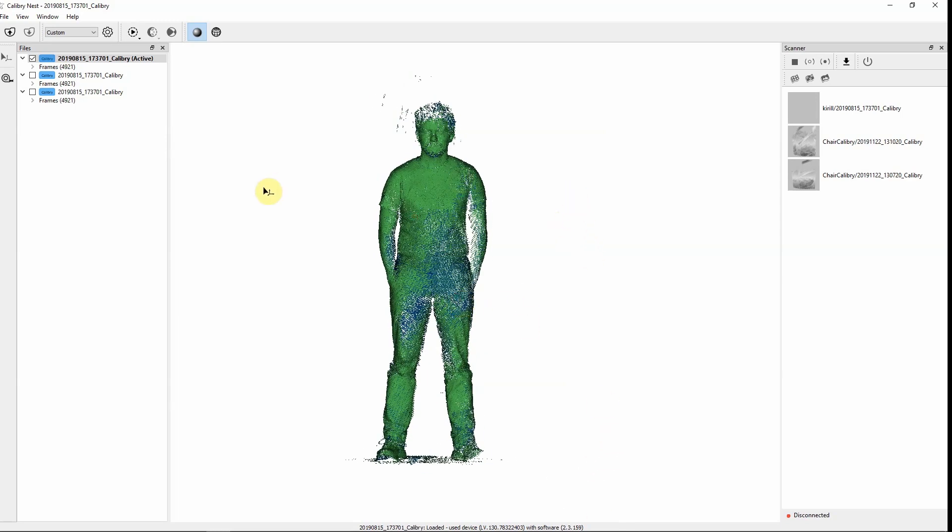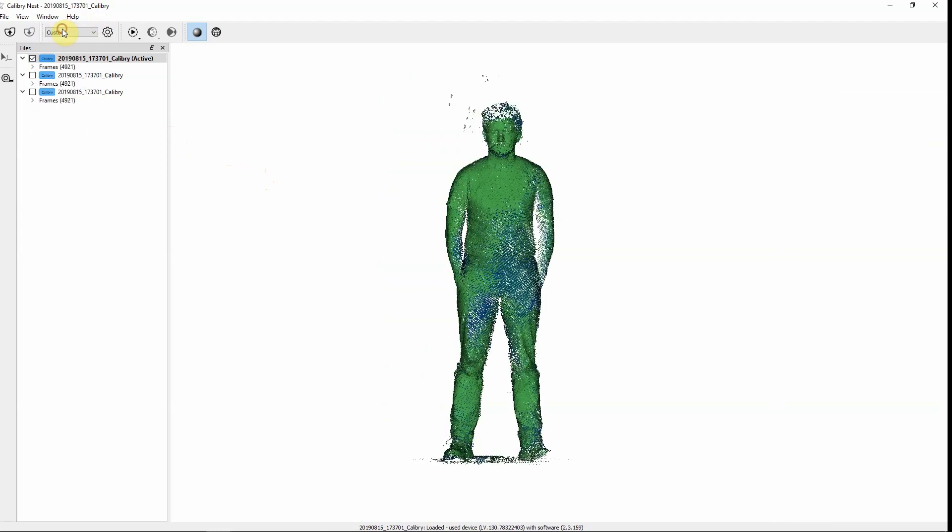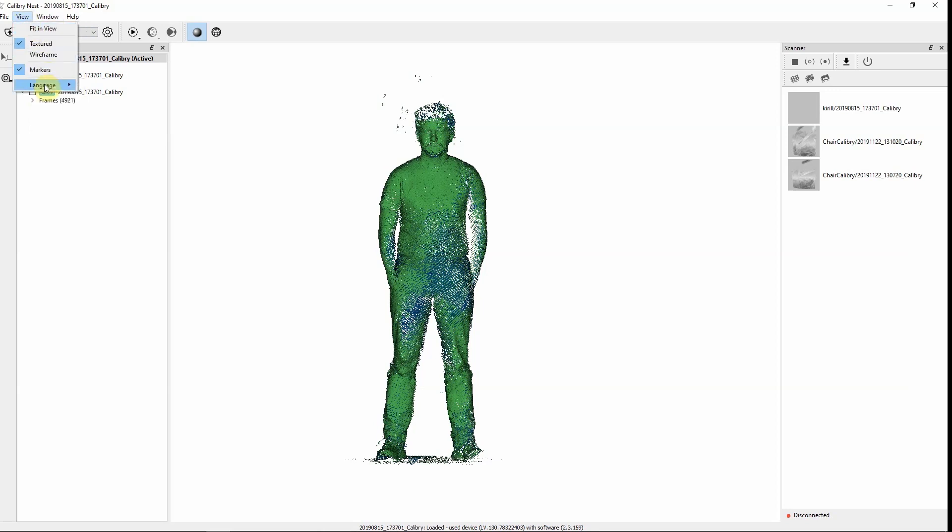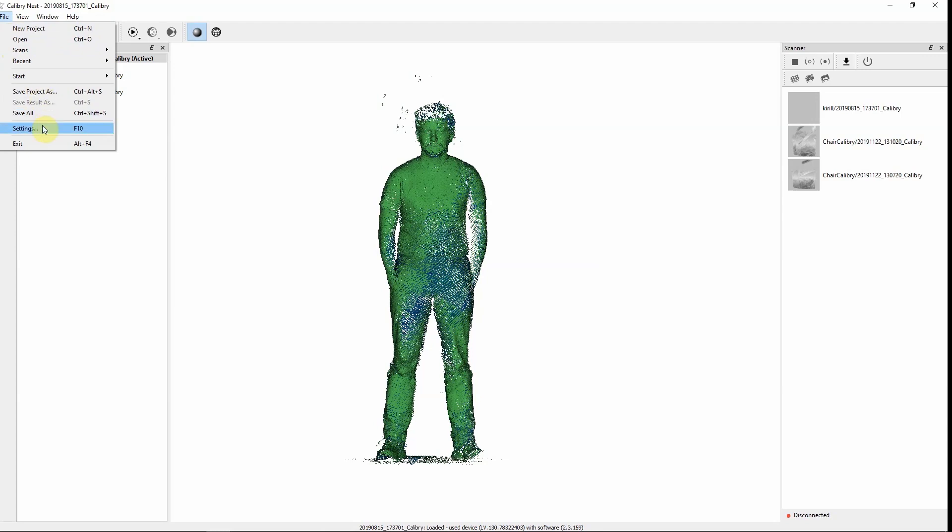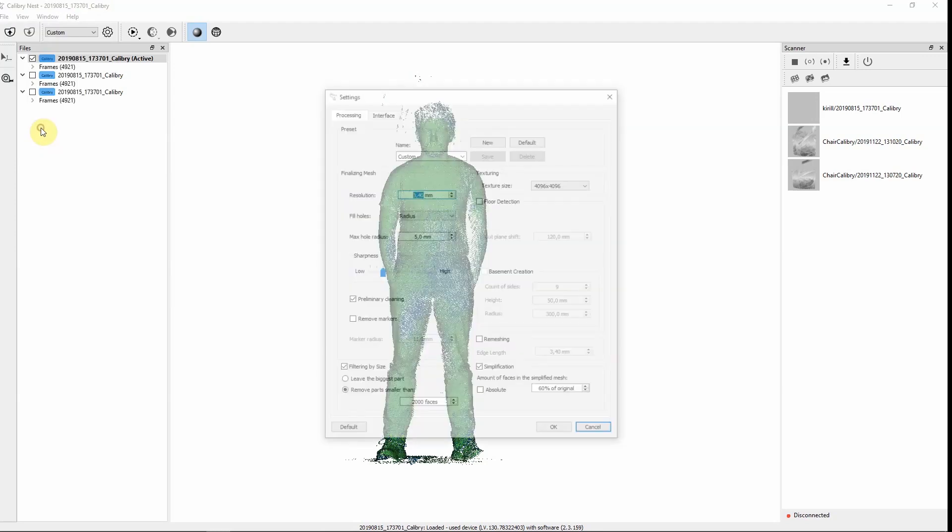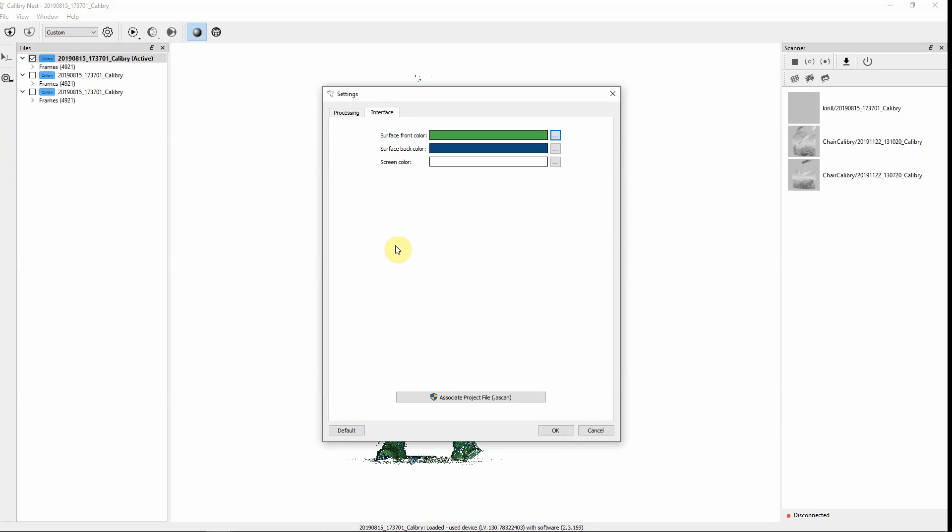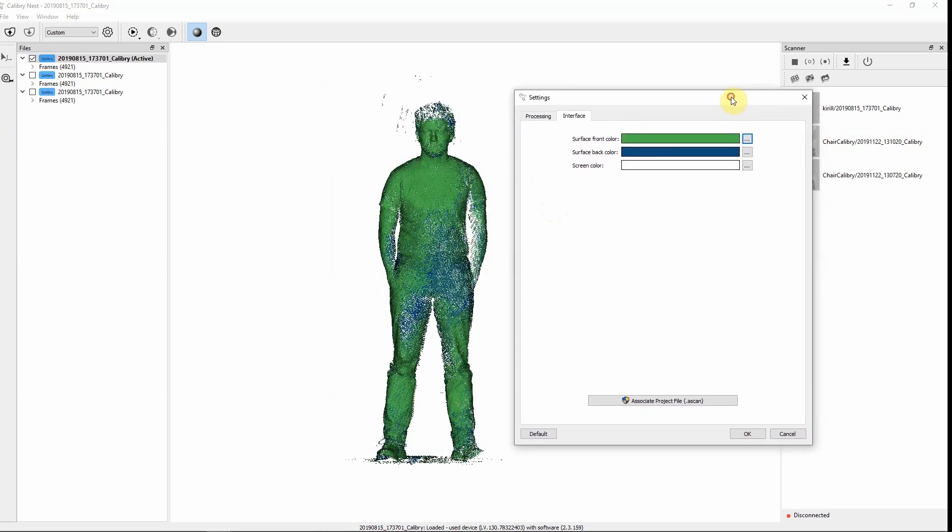Also you could choose which windows you need right now and hide those that aren't necessary. If you need you can change the language. Also you can change the colors of the inner and outer surfaces of the project. All depends on what colors you prefer and which colors allow you to see more areas where information is lacking.